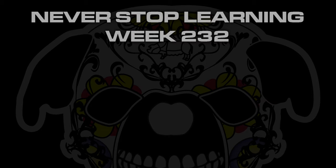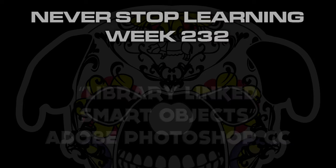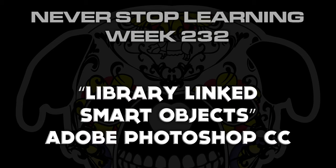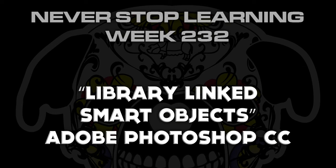Never stop learning week 232. We're going to take a quick look at library linked smart objects in Adobe Photoshop CC 2015.